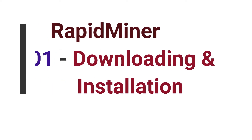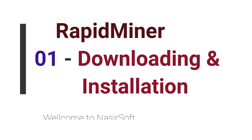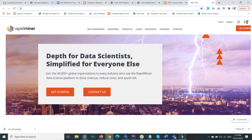Welcome to NasirSoft. In this tutorial series we will work on RapidMiner. RapidMiner is a data science software platform that provides an integrated environment for data preparation, machine learning, deep learning, text mining, and predictive analysis.